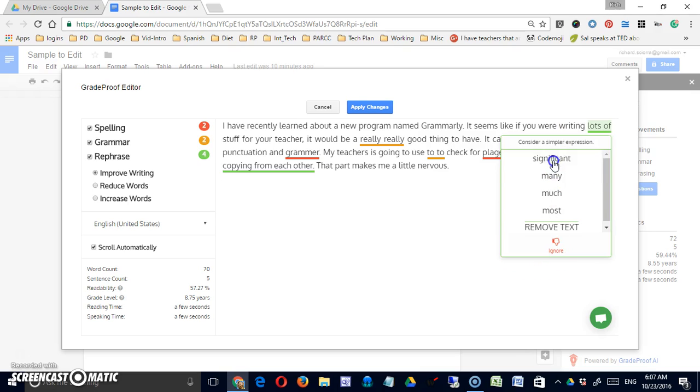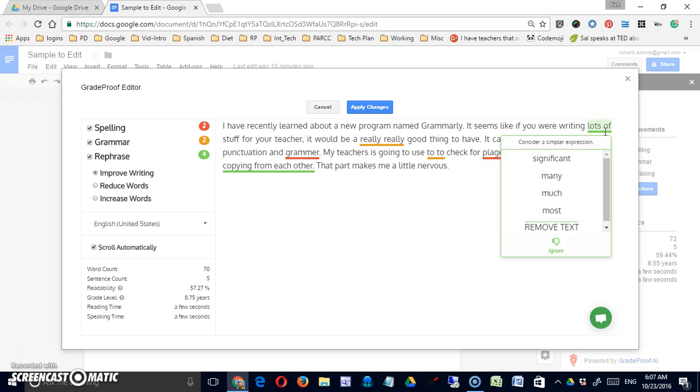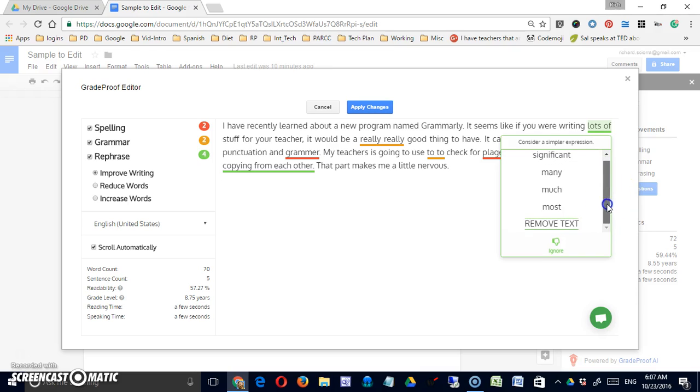Okay, writing. Now again, great suggestion here that you're not getting with the basic version of Grammarly. In the premium I'm sure you would. It seems like if you were writing lots of stuff, it's identified that as not being the best phrase in the world.